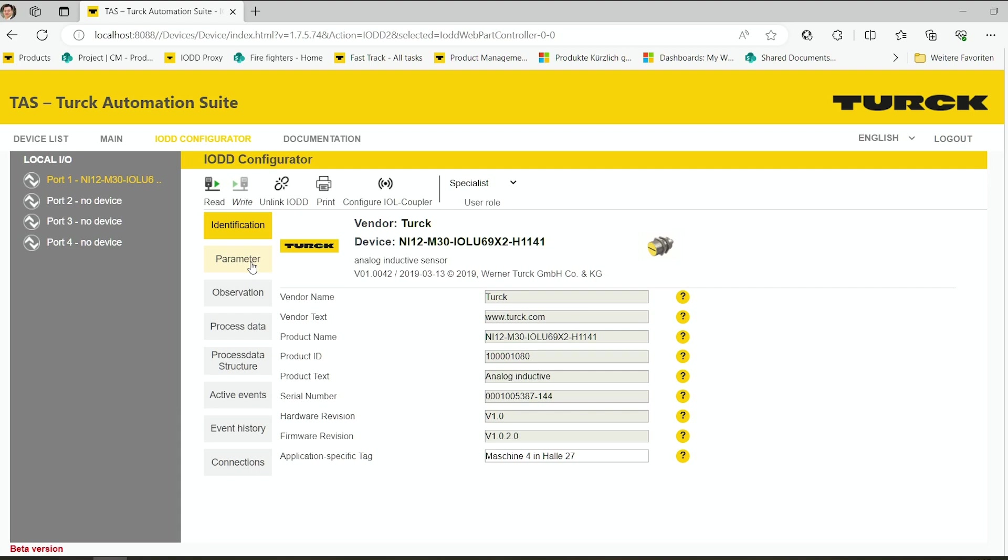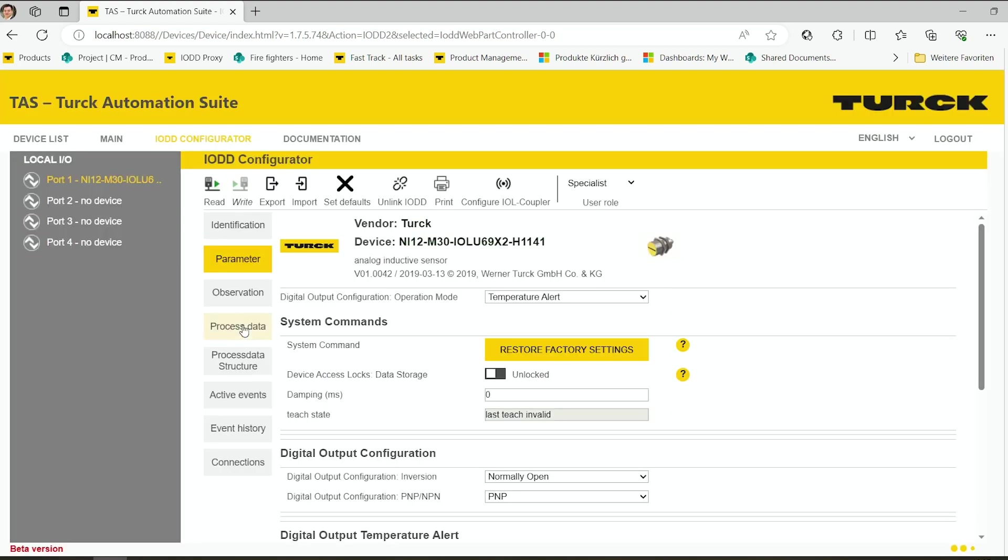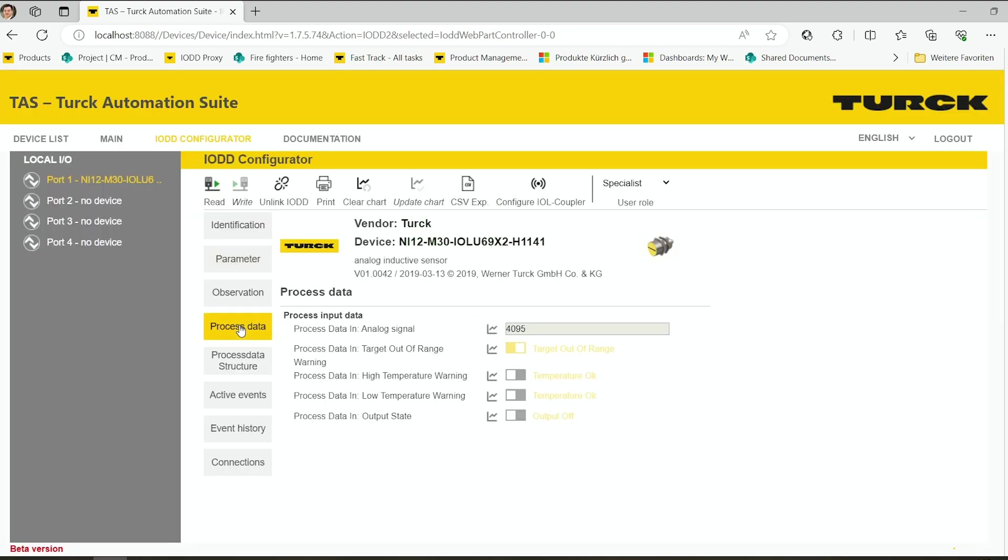You can do some parameter settings. You can already see the process data in this case of the inductive sensor.